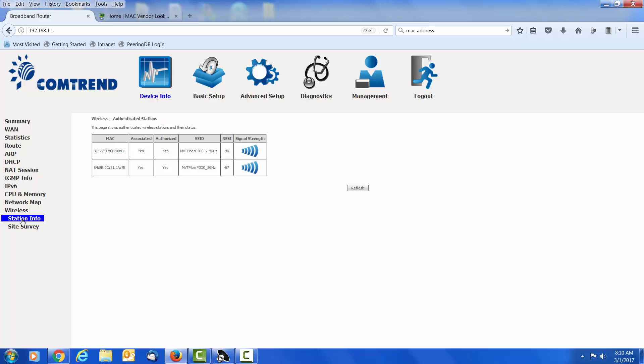The first piece of information that we are going to look at is the MAC. The MAC stands for Media Access Control. So now you can impress your friends with another fancy acronym. But in simple terms, the MAC is a unique number assigned to your device, at least the network portion of your device. The first six characters tell us who made the device and the last six are kind of like a serial number.